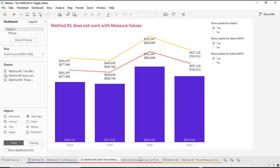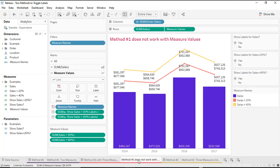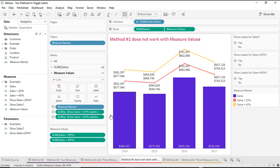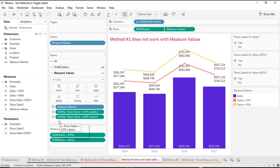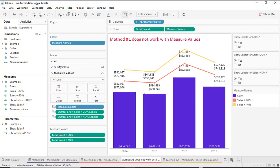The reason this happens is because in order to create a chart with three measures, I had to use measure values. When we are using measure values, we can't put those into calculated fields — we can't ask Tableau to reference just one of the fields in measure values and have it behave differently for one line chart versus the other. So trying to have different fields for sales plus 20% versus sales plus 40% in separate calculated fields just doesn't work.